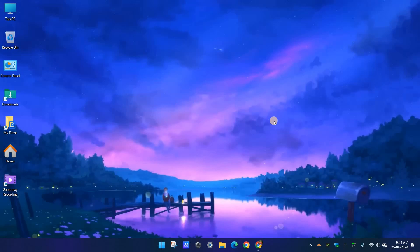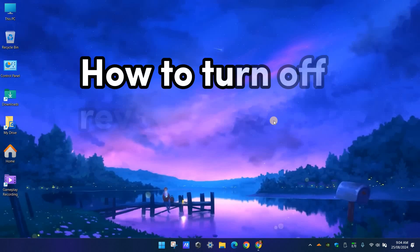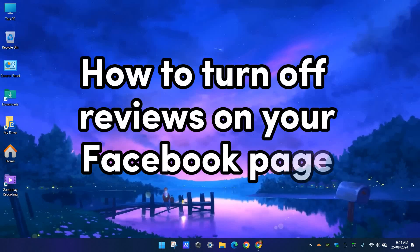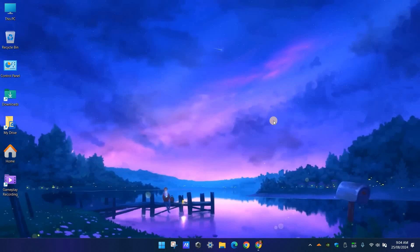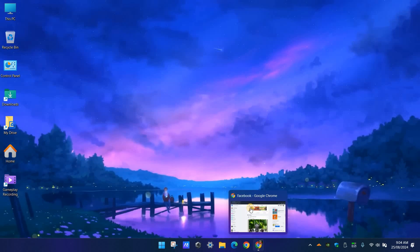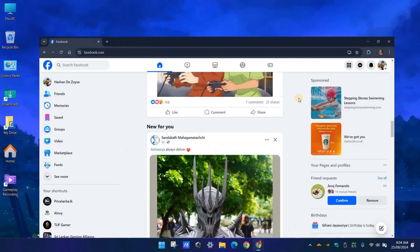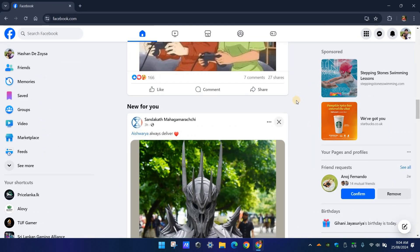Hello everyone, welcome back to my channel. In today's video, I'd like to show you how to turn off reviews on your Facebook page if you want to disable the ability for people to leave reviews.